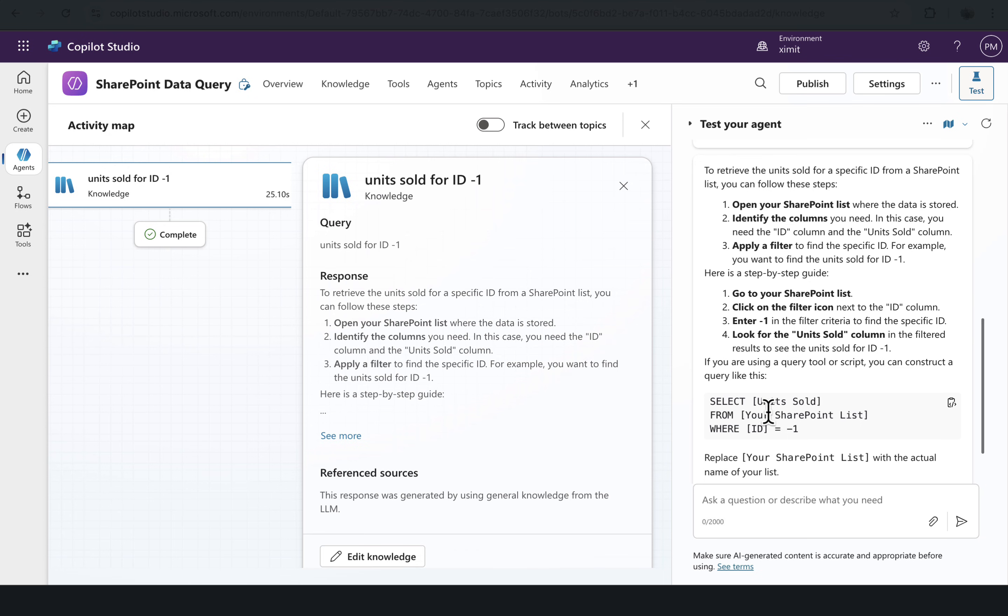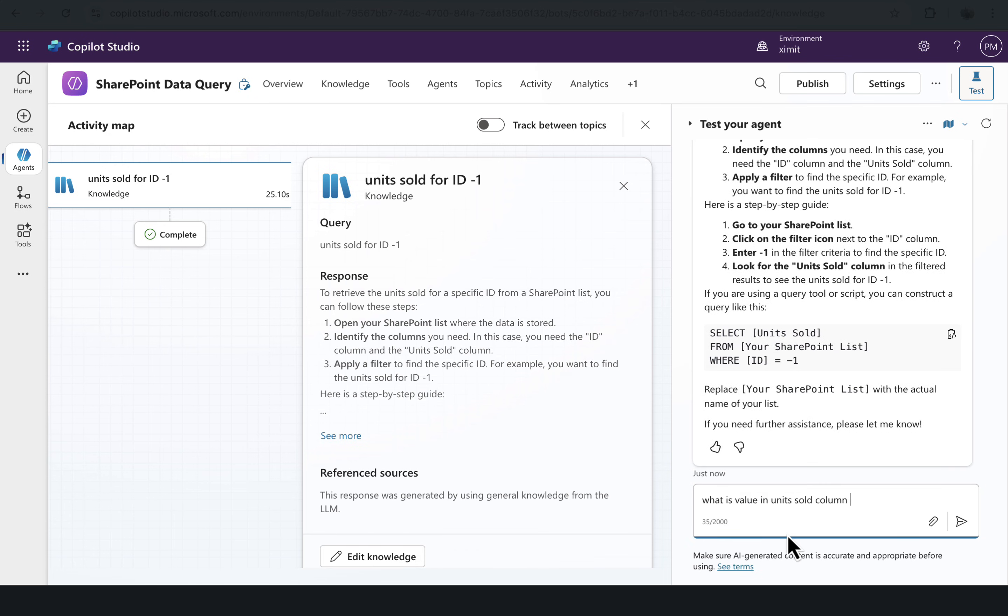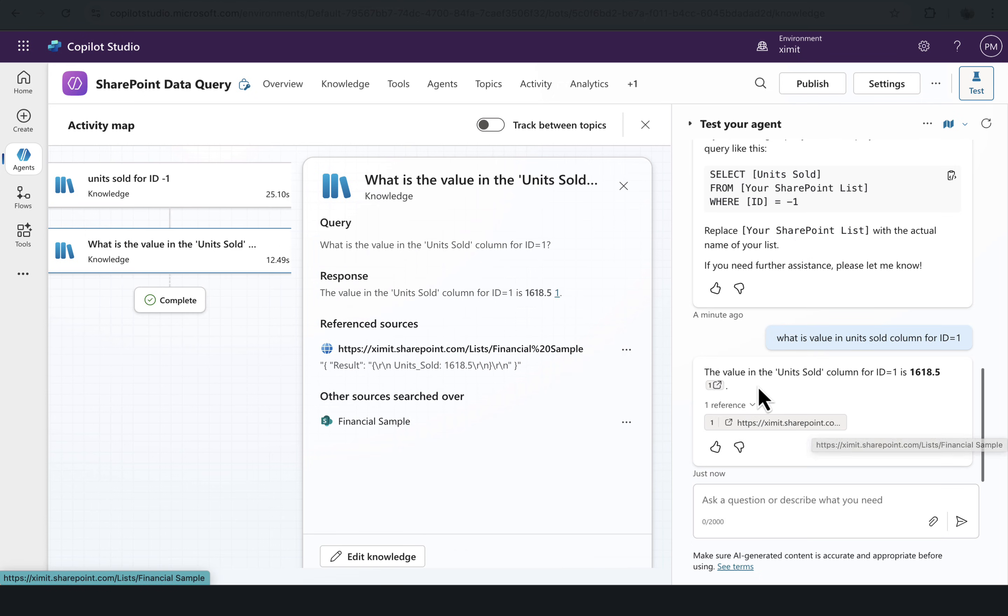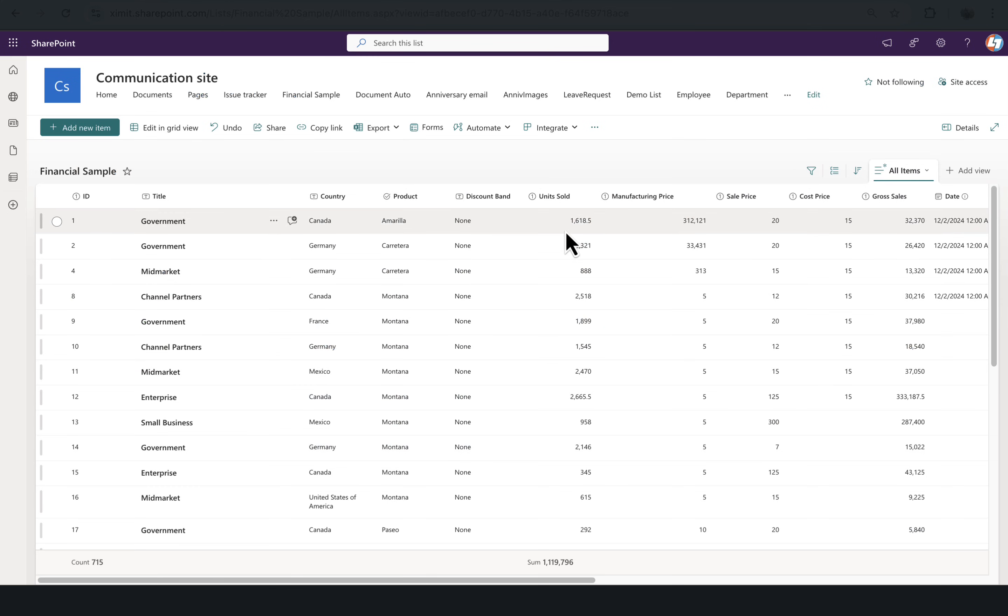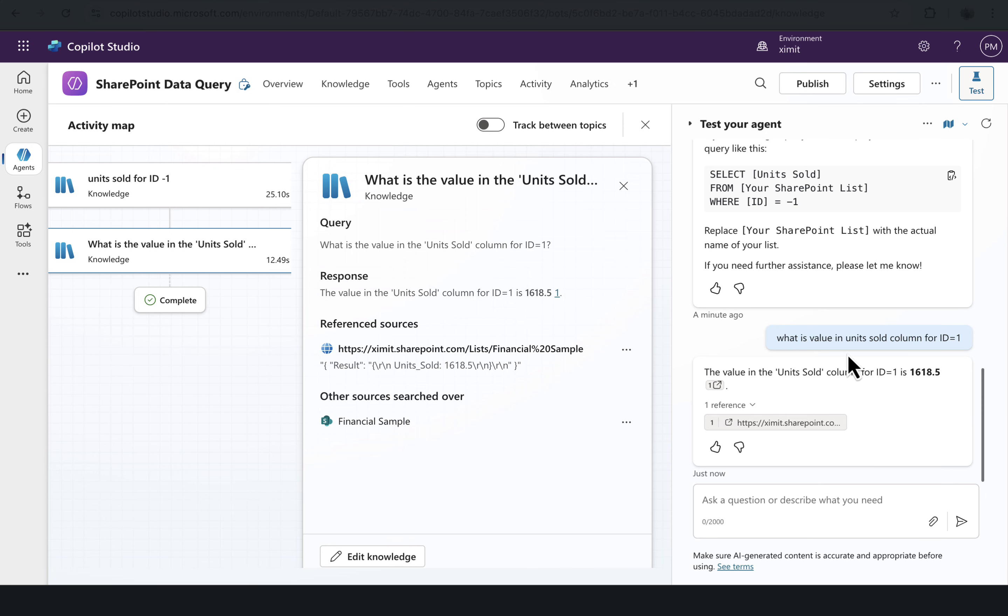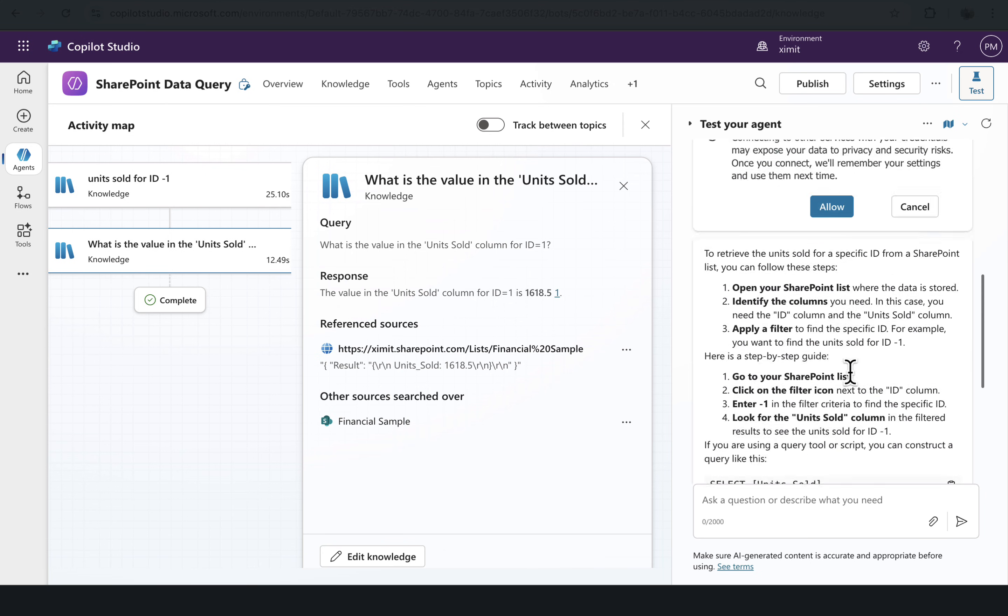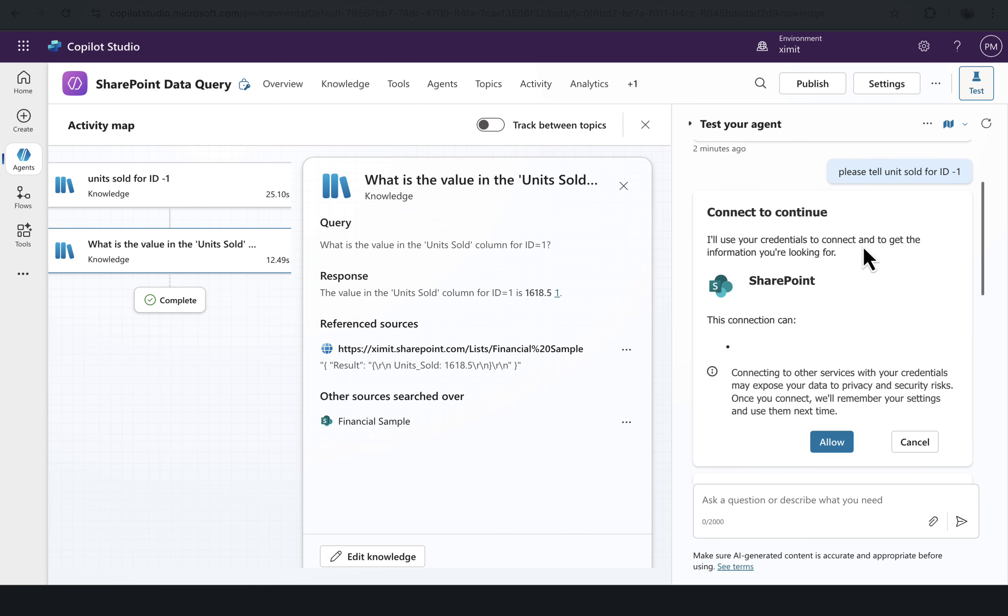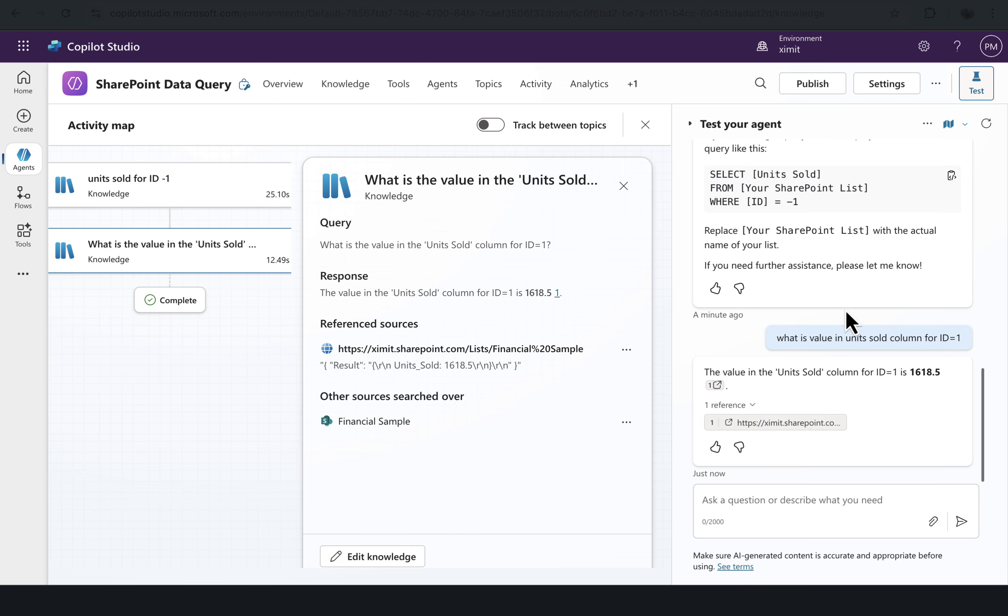So let me ask it in a different way. For ID equal to 1. Now you'll see that it has given me the unit sold for column ID is equal to 1 as 1618. And if we match this, it has given me the correct answer. The previous question that I asked was please tell the unit sold for ID-1. Maybe it has not understood that correctly. I've given the equal to this time, so maybe this could be the one part, but it has given me the correct result now.